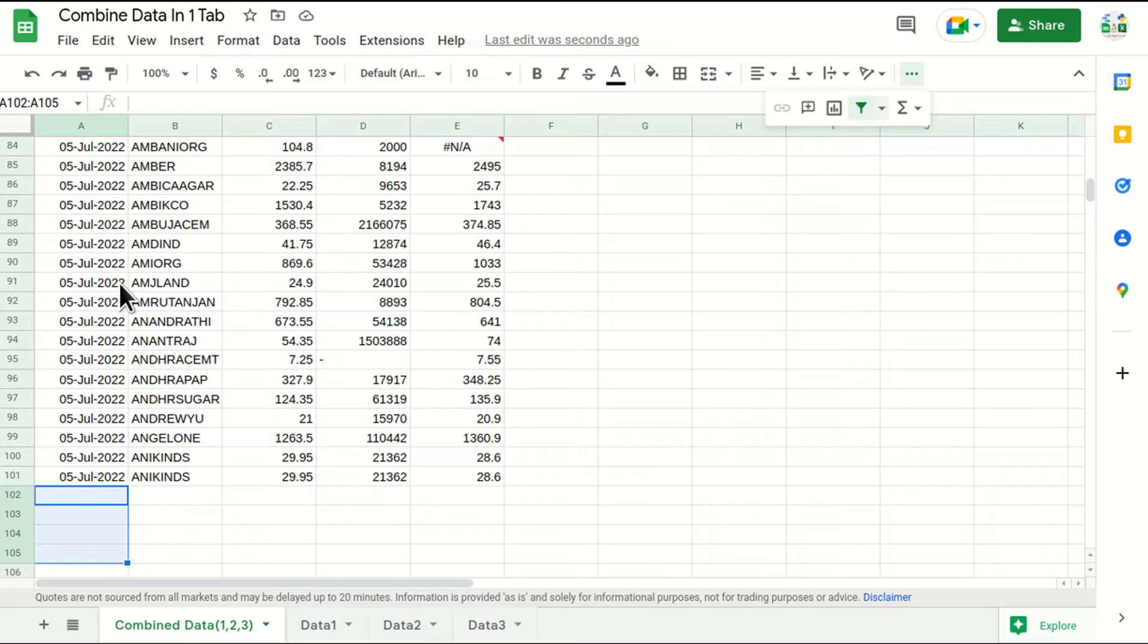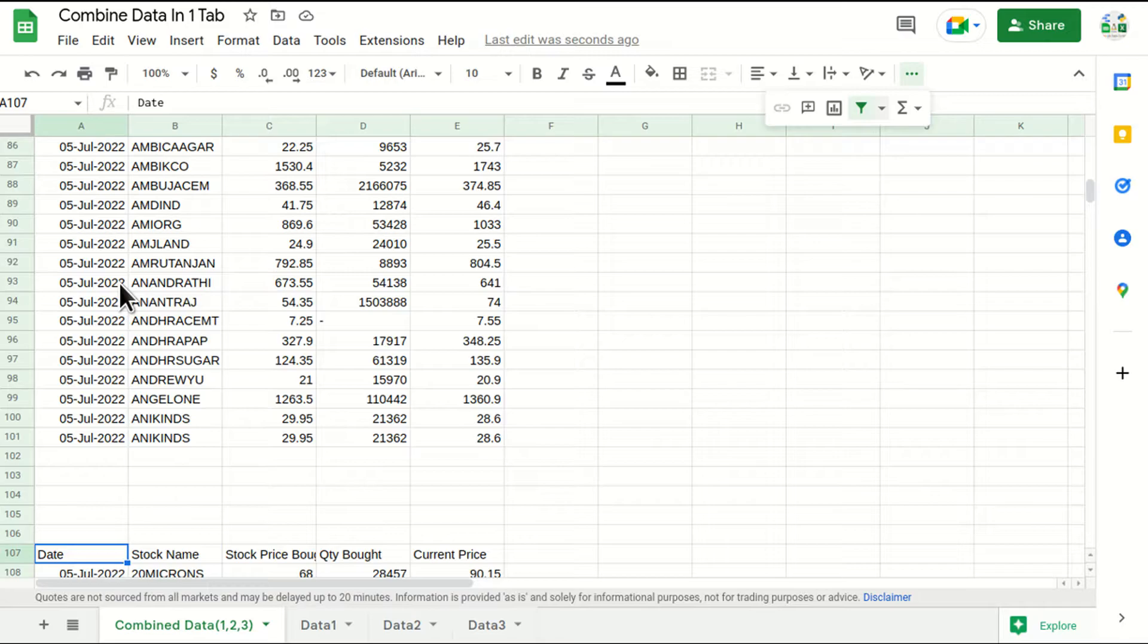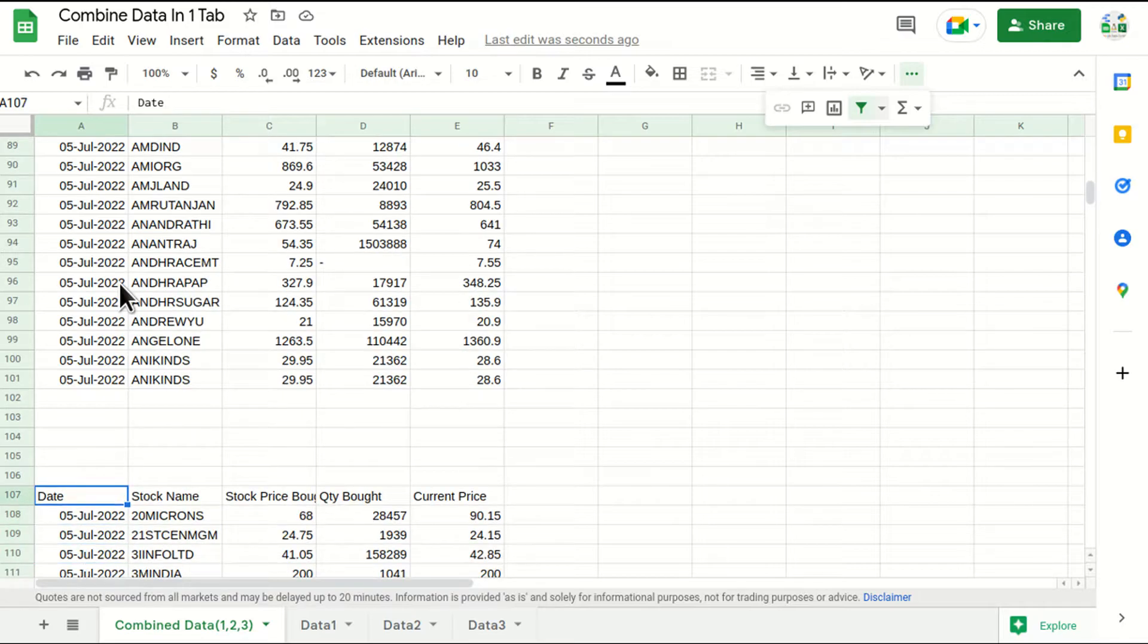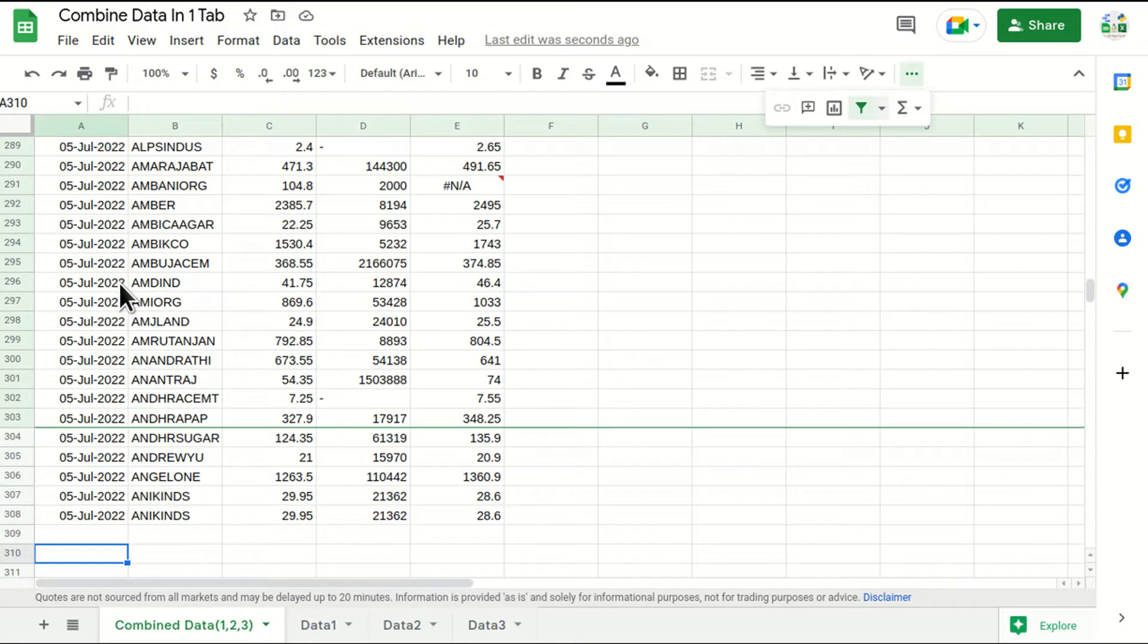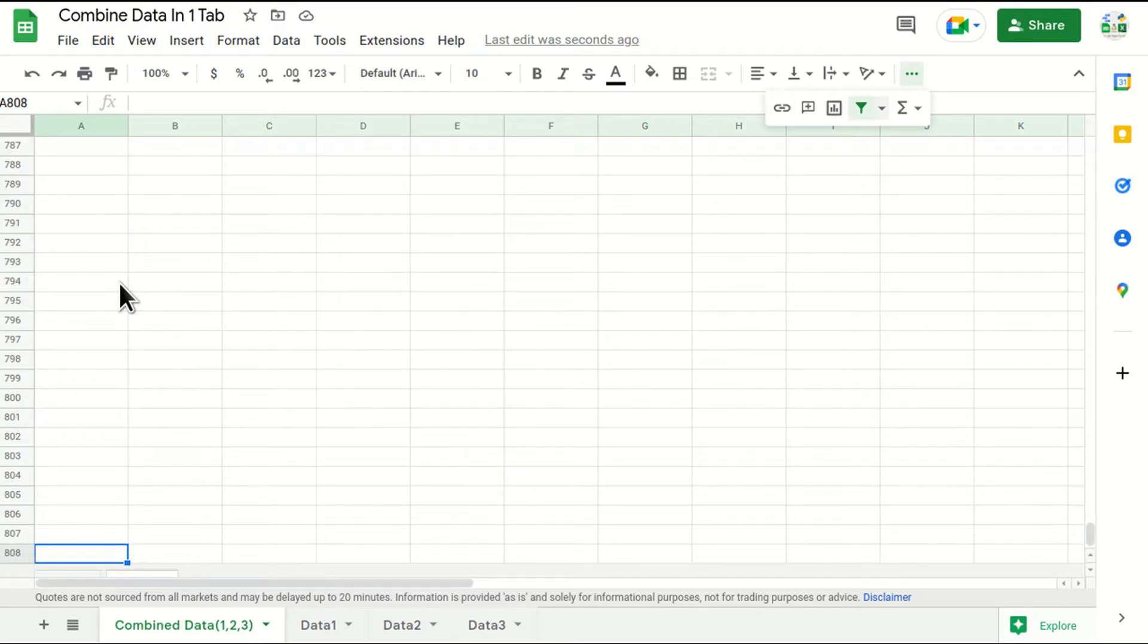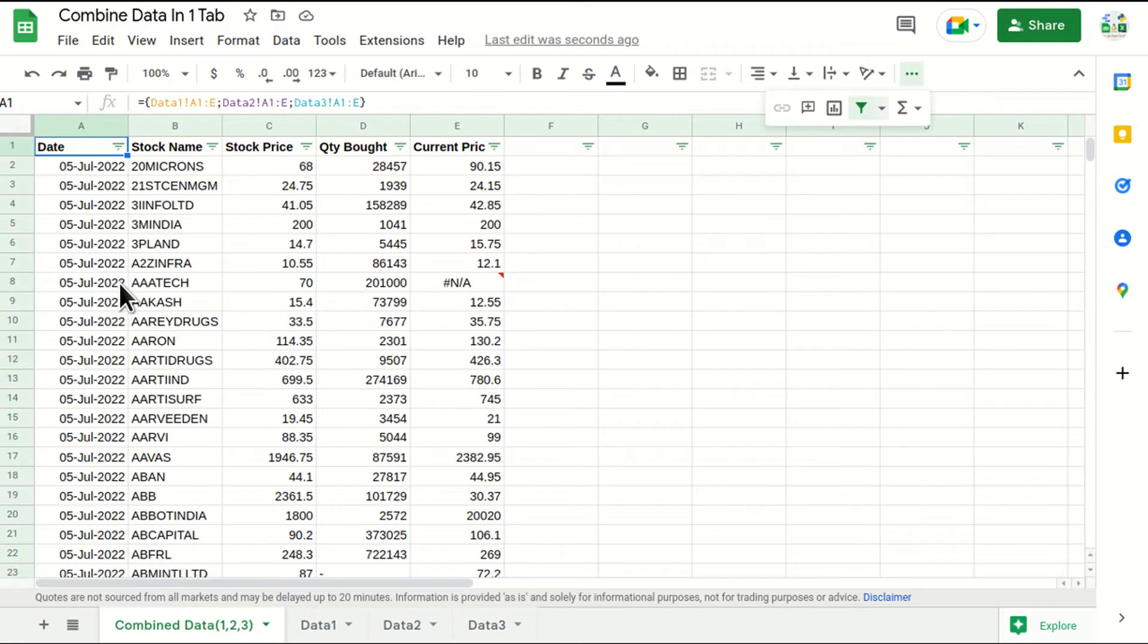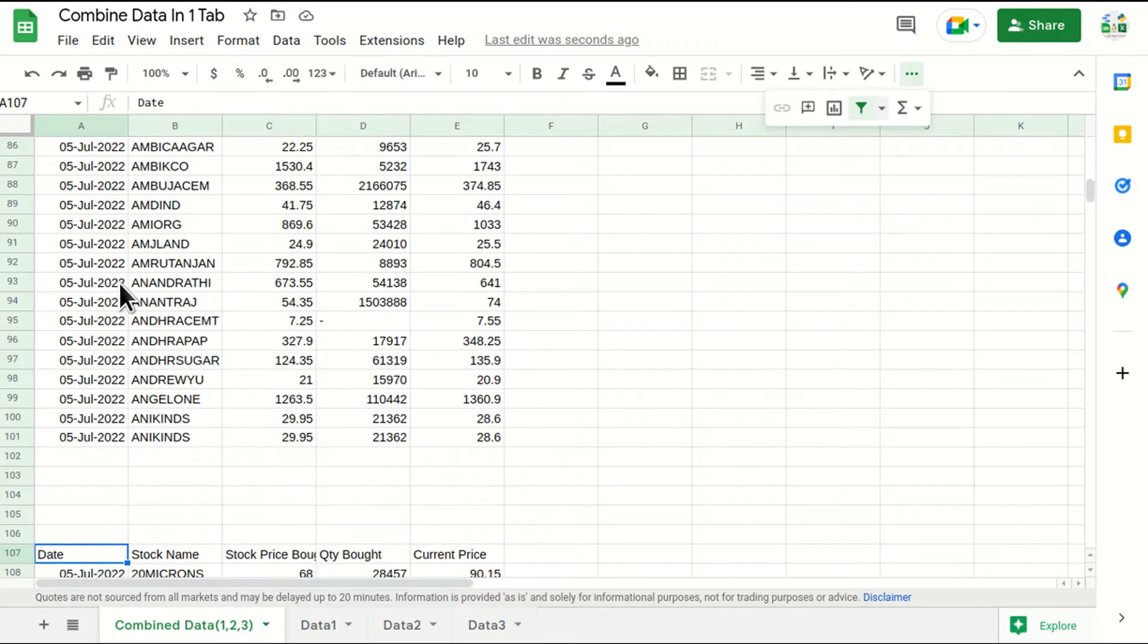So in this case I'll just press Ctrl and down arrow, and see I again got some data. And again I'll just do Ctrl and down arrow. So this is my last row, 808.